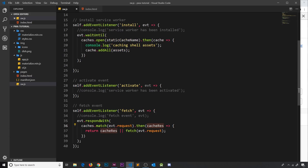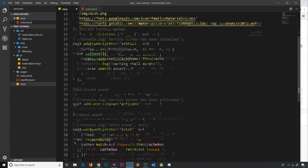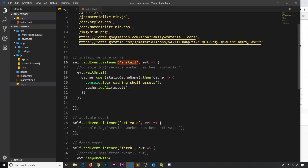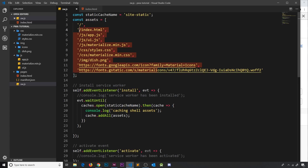We've not recached it yet since we changed it, and the reason is that we're caching assets inside the install event. Remember, the install event only fires when the service worker has changed. So if we change any of the assets we want to cache, to recache them we need to change the service worker file so that the install event refires.